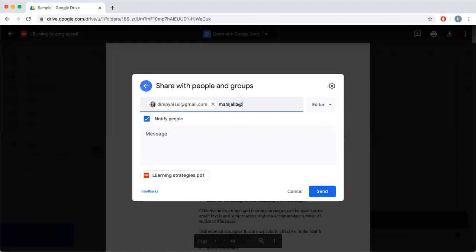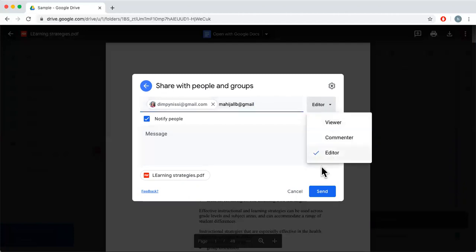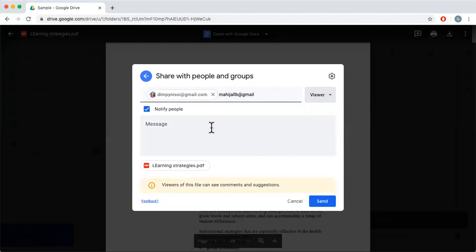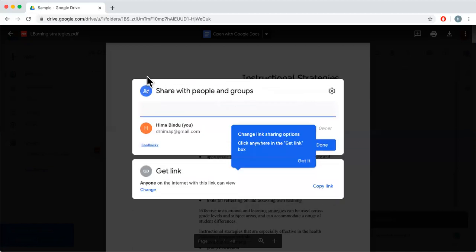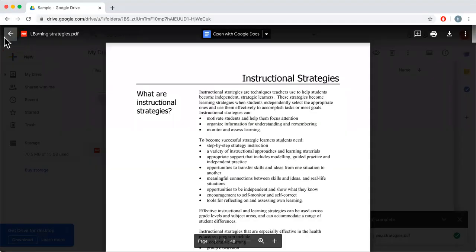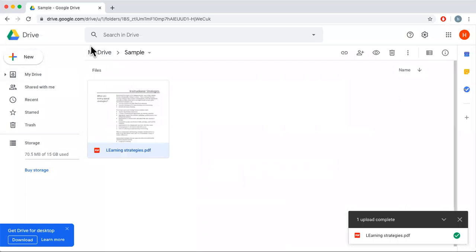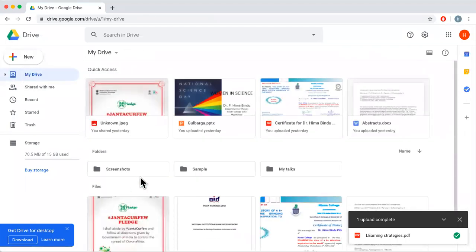You can add any email address here — for example, a friend's email address. You can use up to 100 email addresses to share. I'll change the option to Viewer and click Send. Once I click Send, the document is sent to those people and they will get an email saying your friend wants to share this document with you.